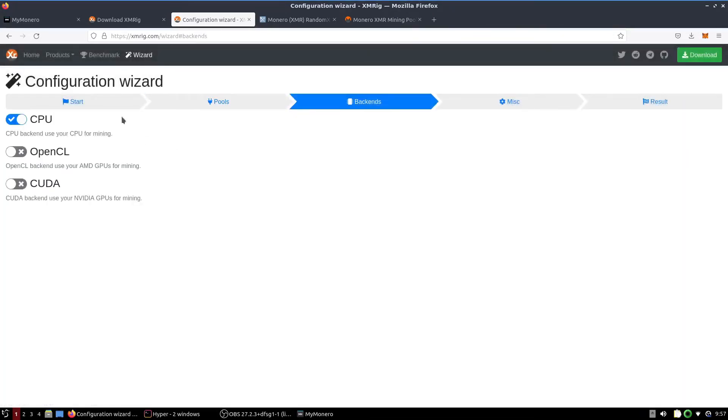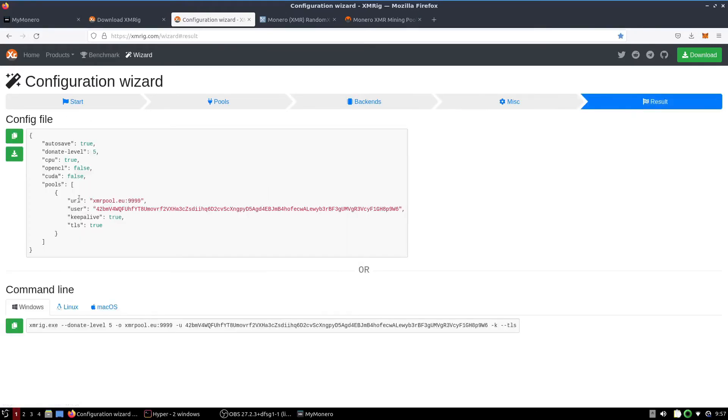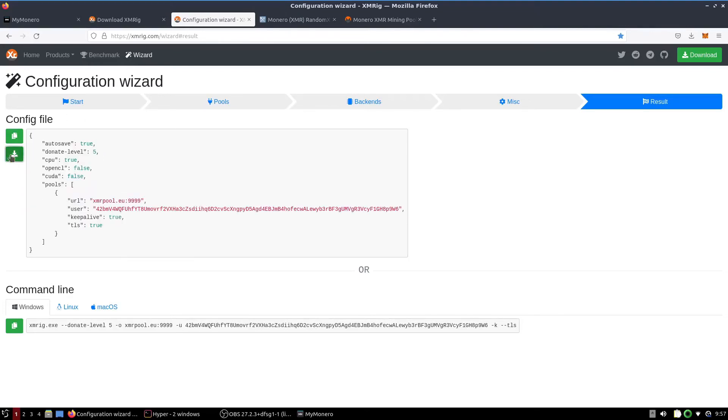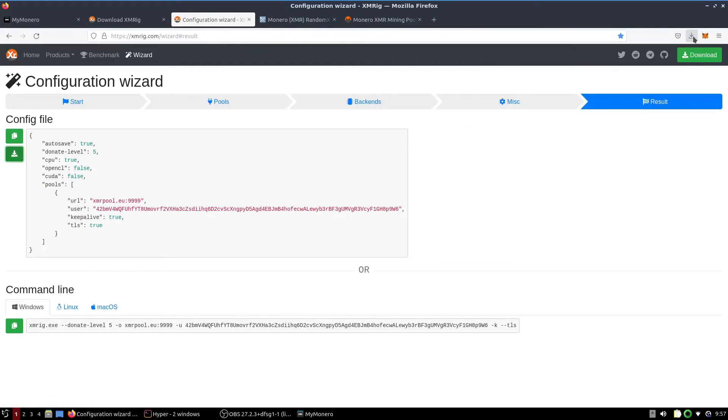In backends, we are CPU mining. This is where you can choose how much you want to donate - the average is about 5%. And this is the end result of our config.json file. There's a couple different ways we can go about this - you can download it or you can write your own. I think it's easier just to download it. So we're going to download the config.json file.